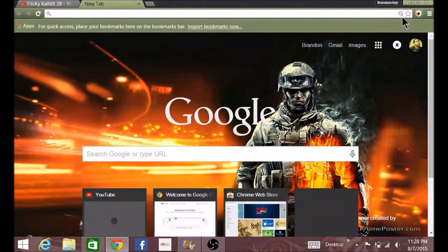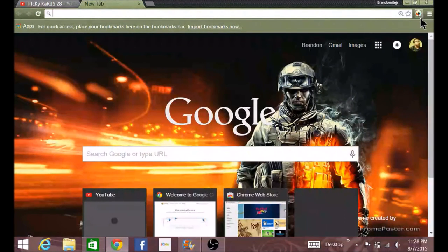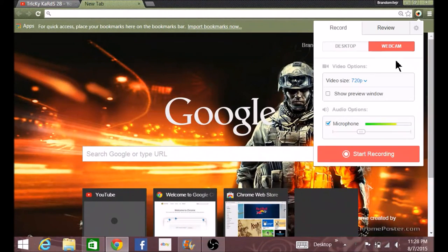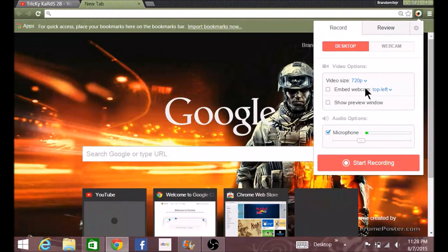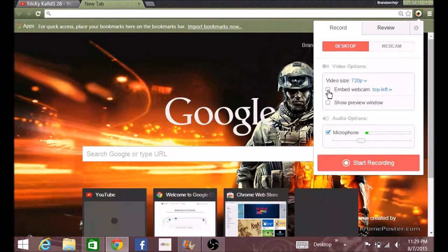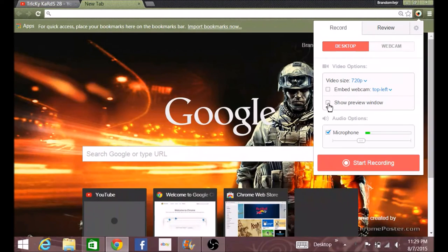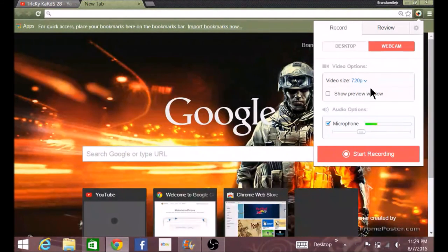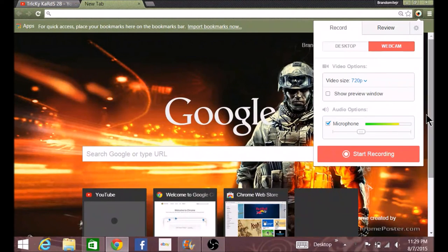You would have an icon like this. You will get the options of changing the video size, webcam, preview window, and the microphone. Also the webcam option as well.